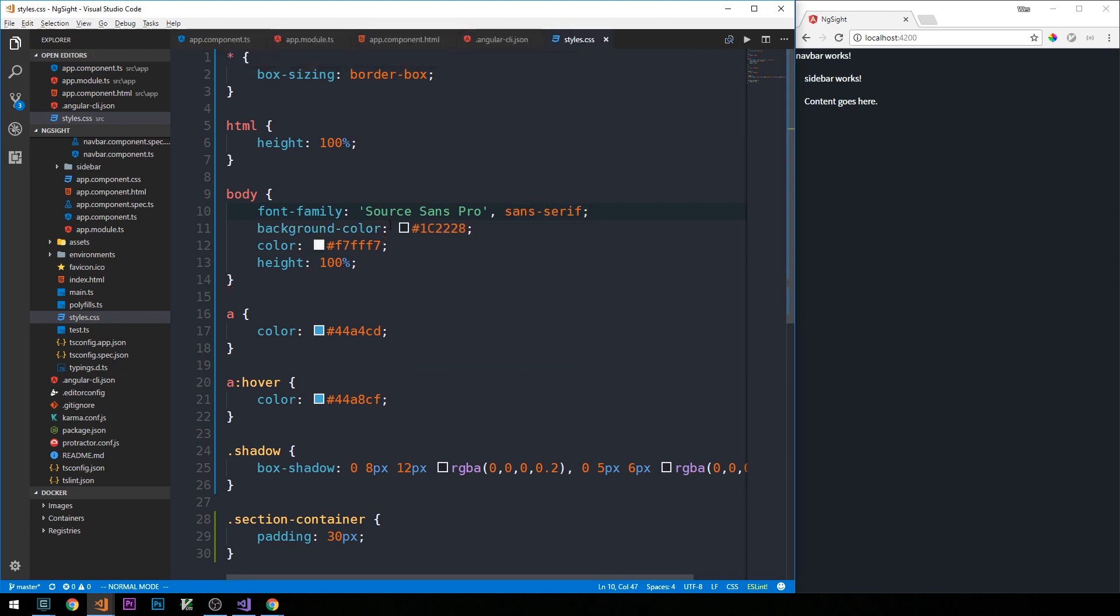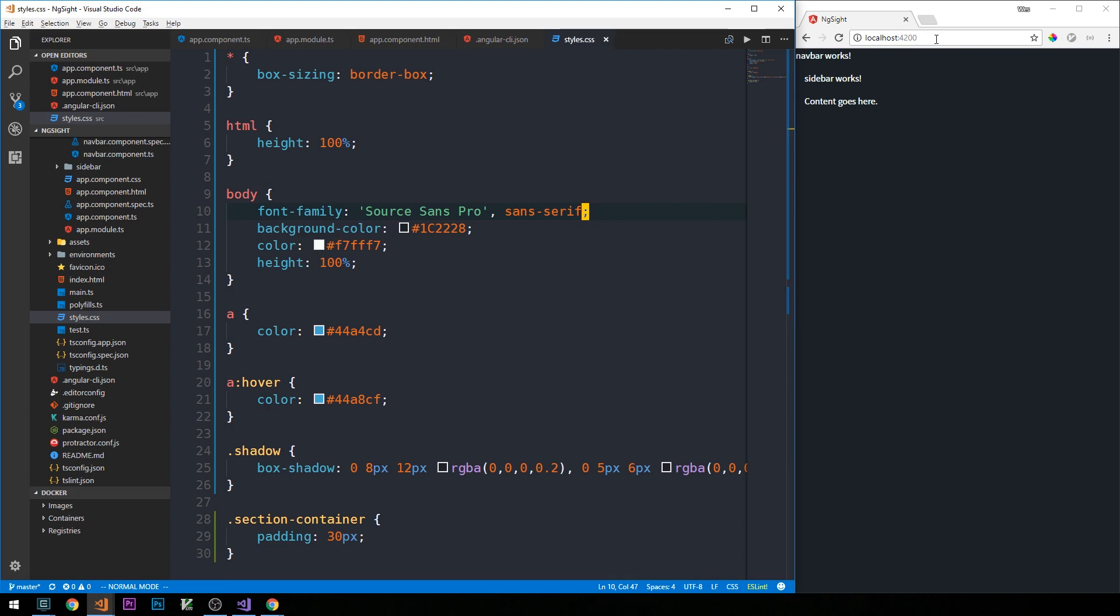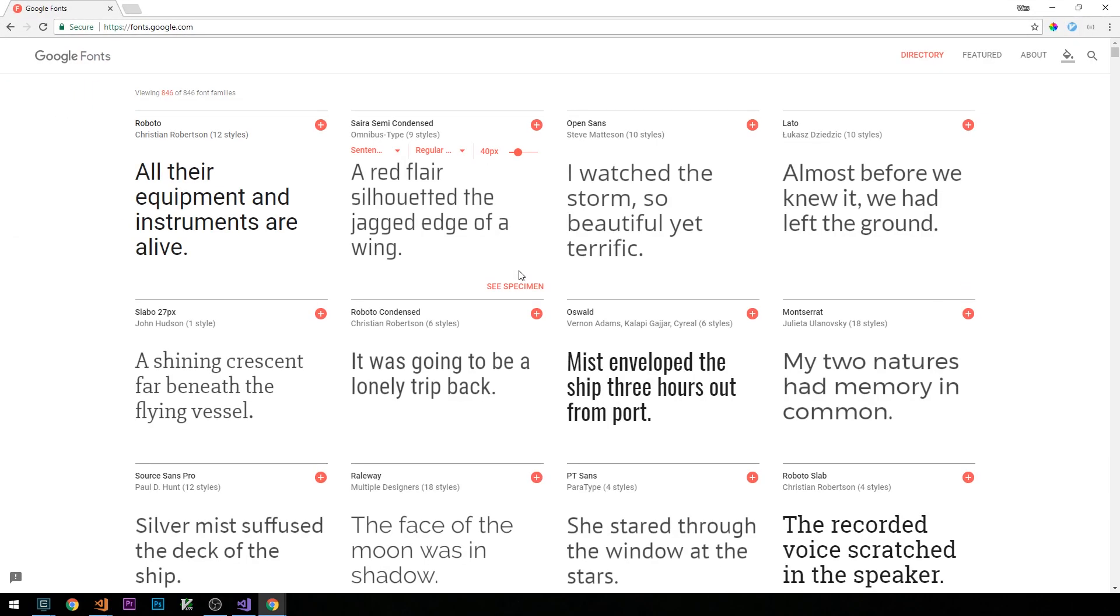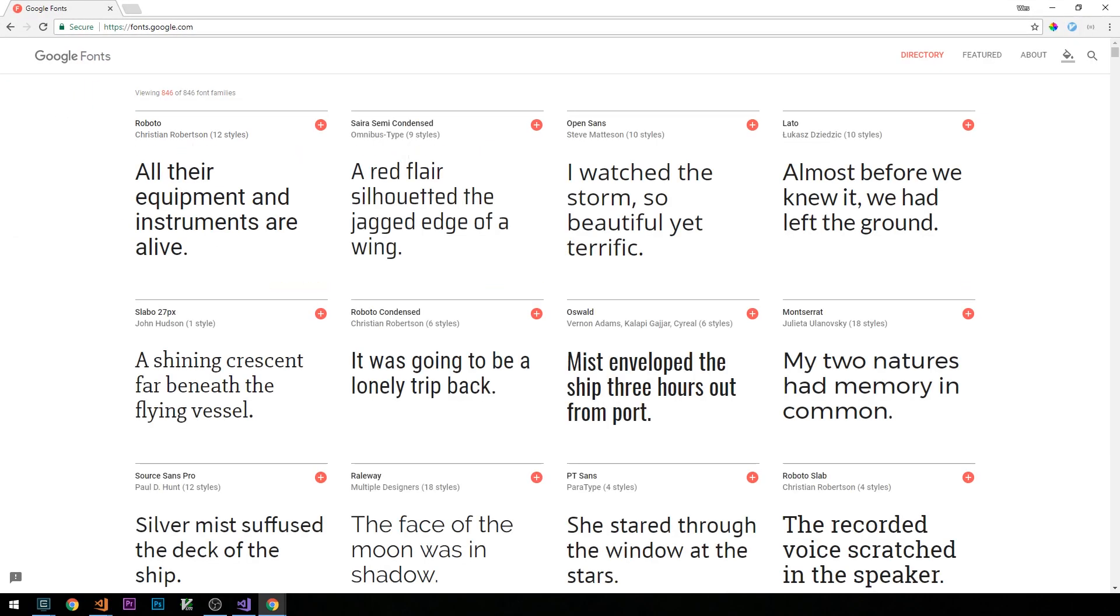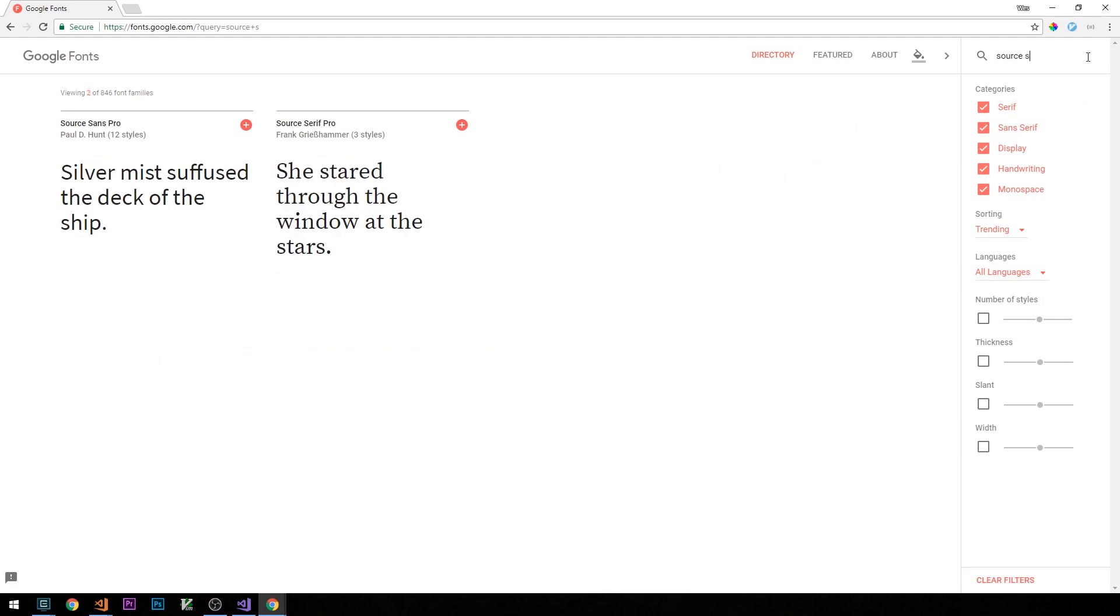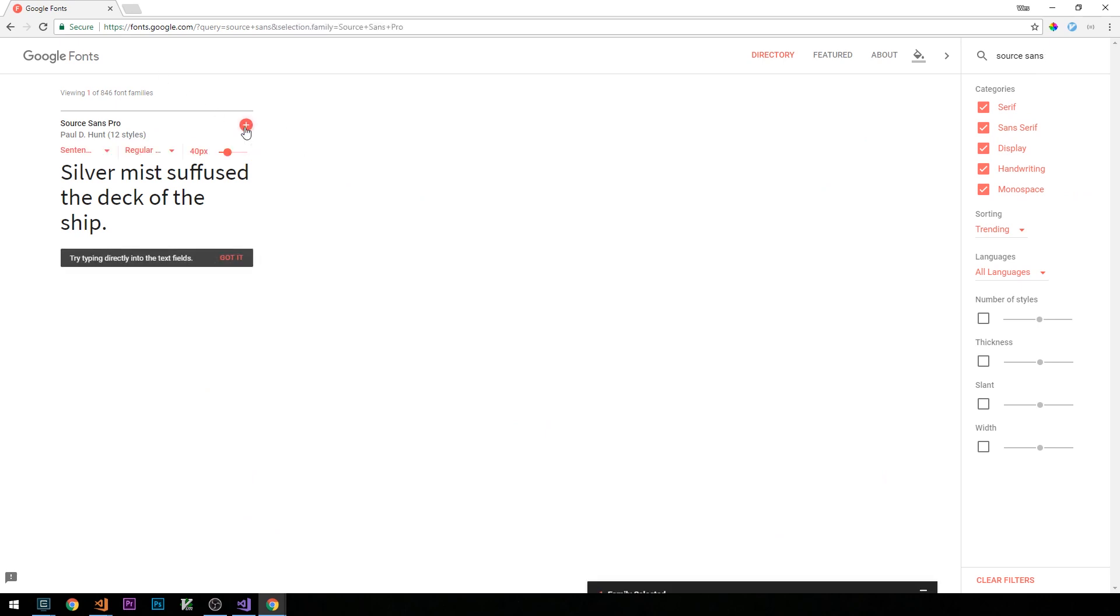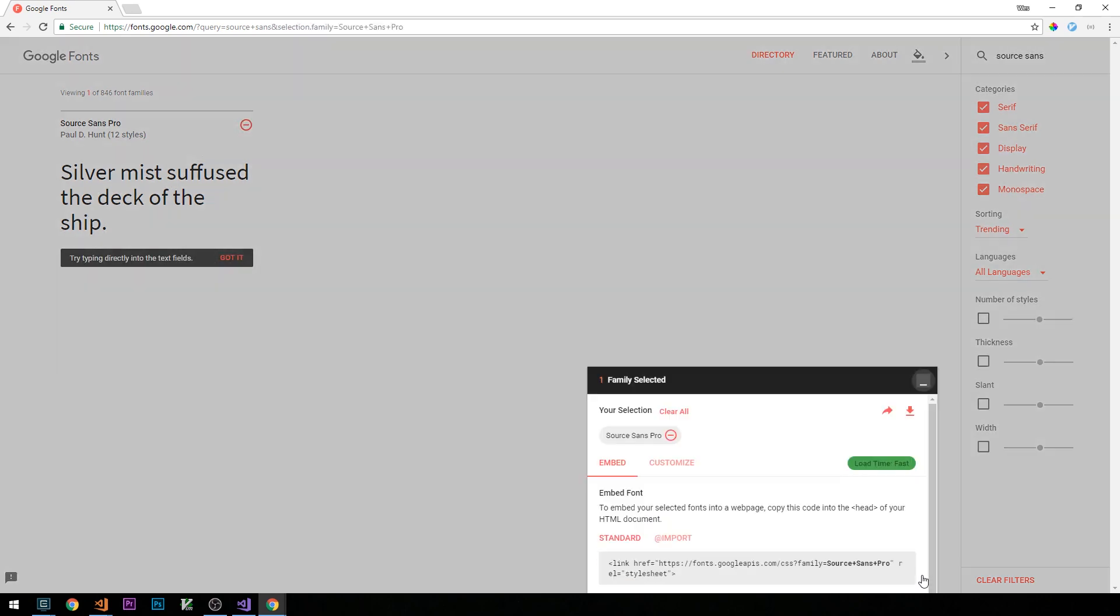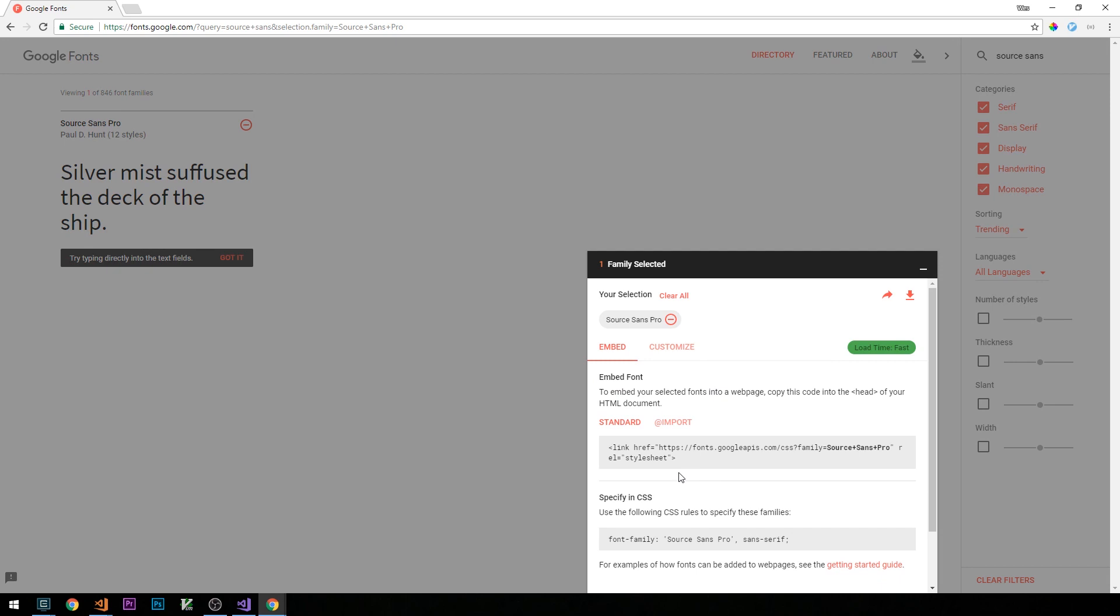And just to be sure that this font can be used wherever the application is served, we'll go ahead and grab the link to the CDN from Google Fonts. So over at fonts.google.com, I'm just going to go ahead and search for Source Sans Pro. If we click the plus sign here and then we'll go ahead and copy the link from the embed section, so we'll go ahead and copy this.